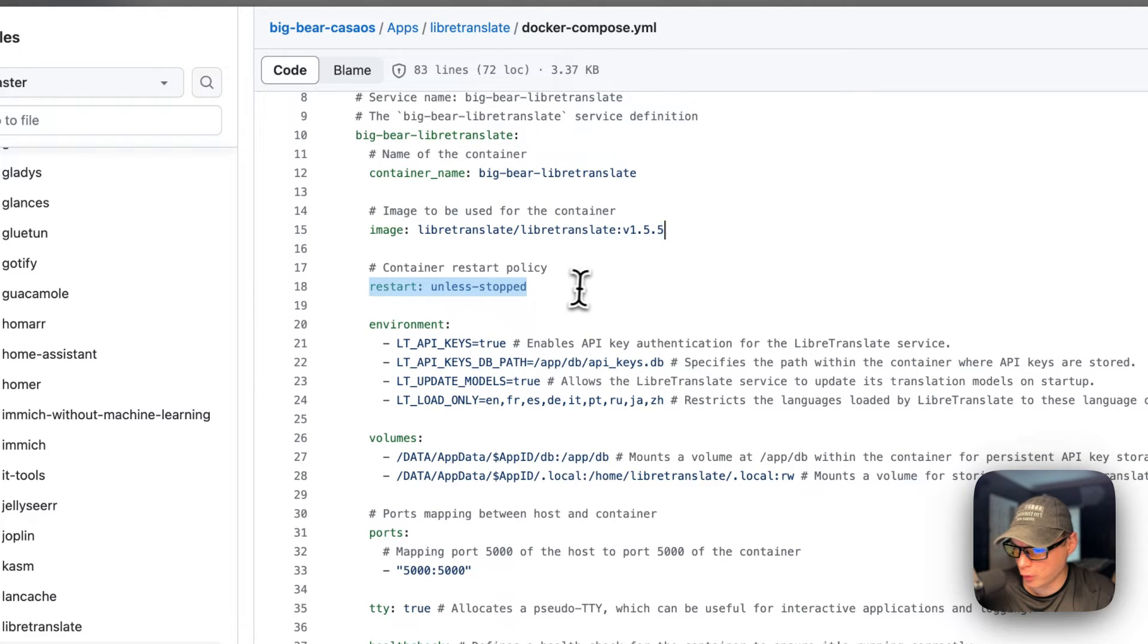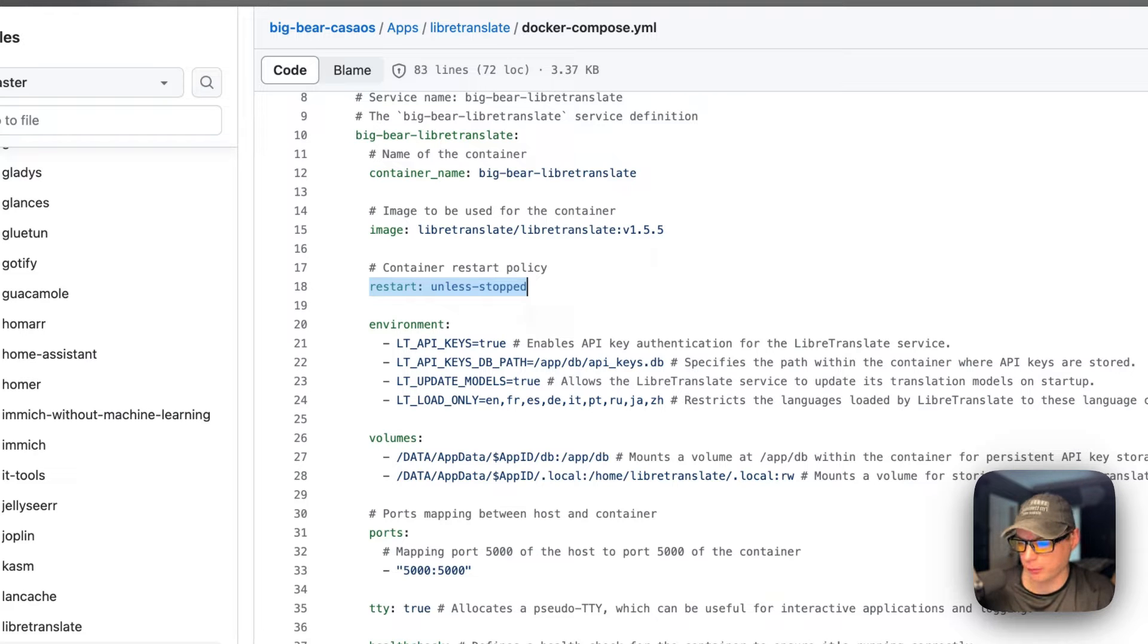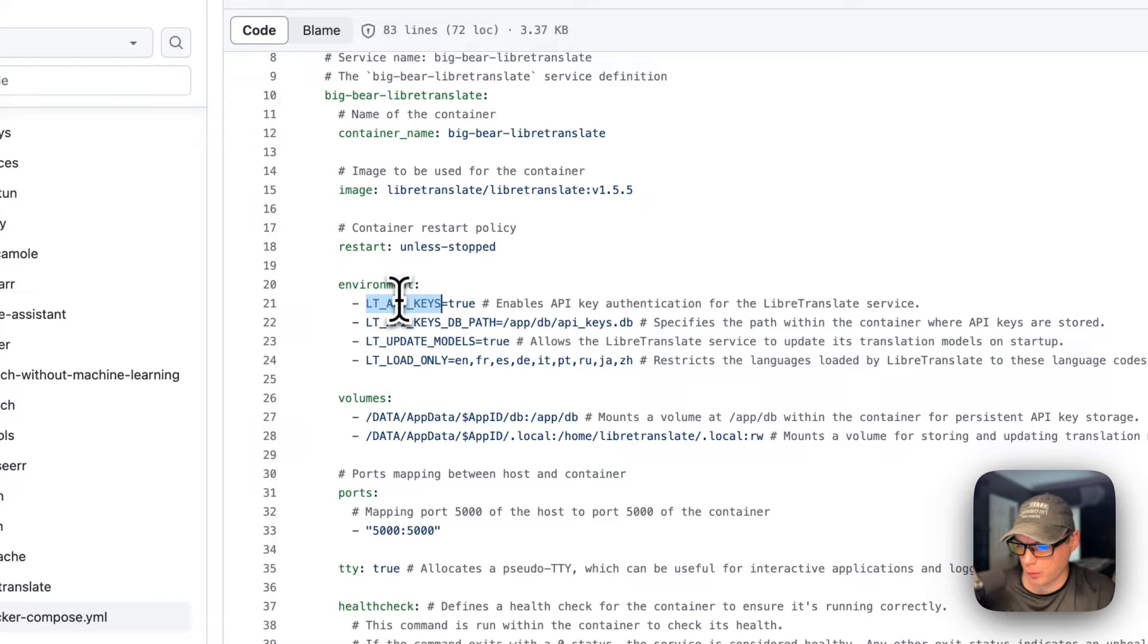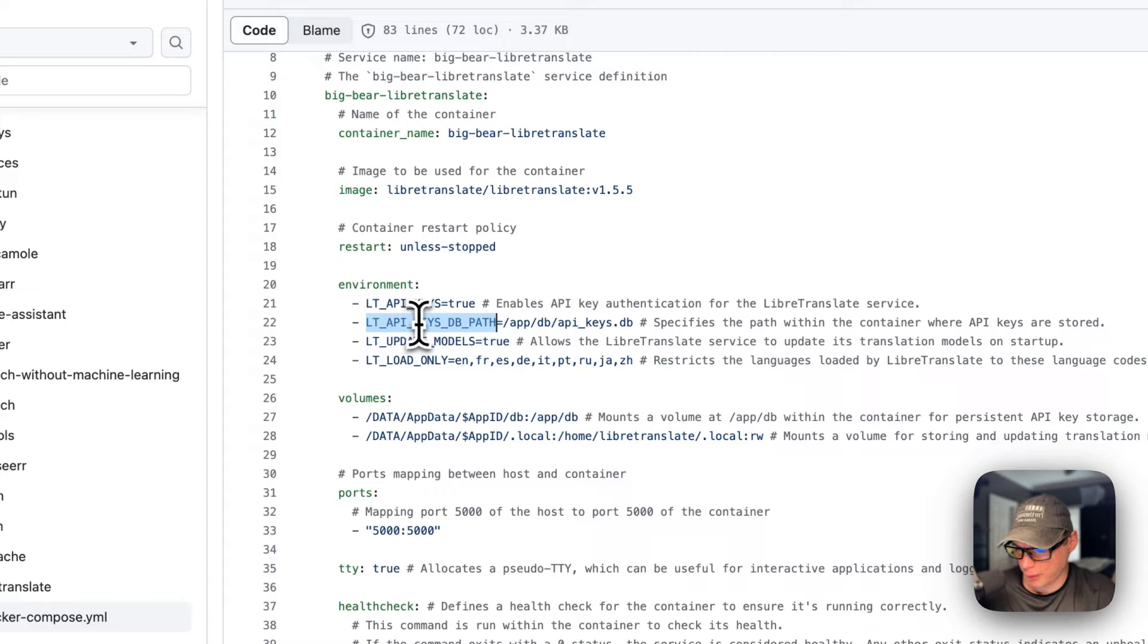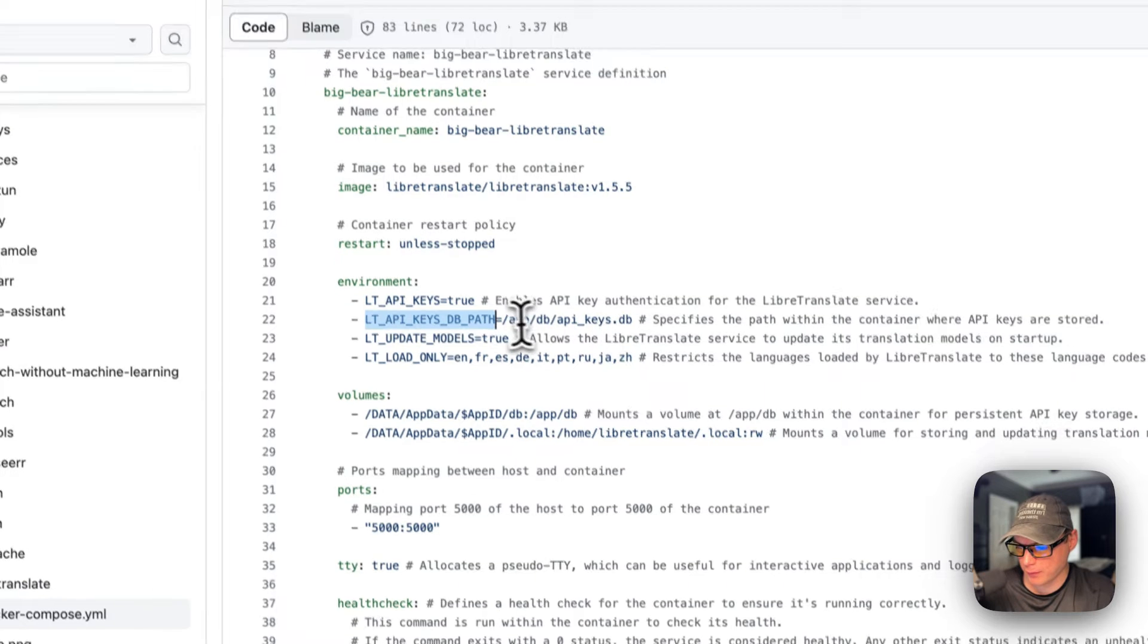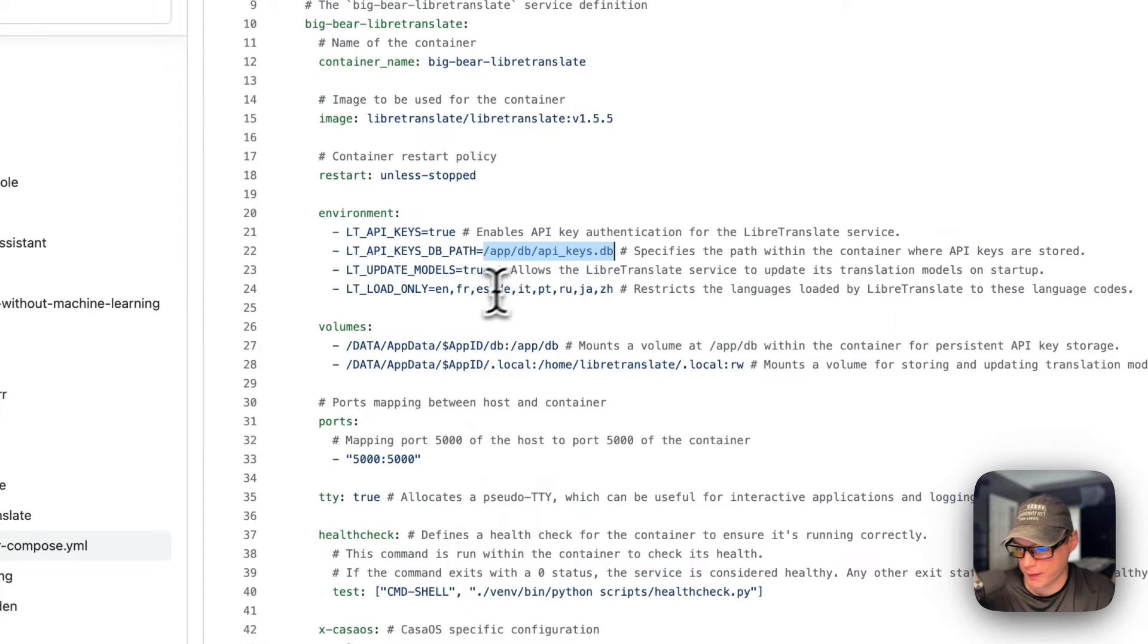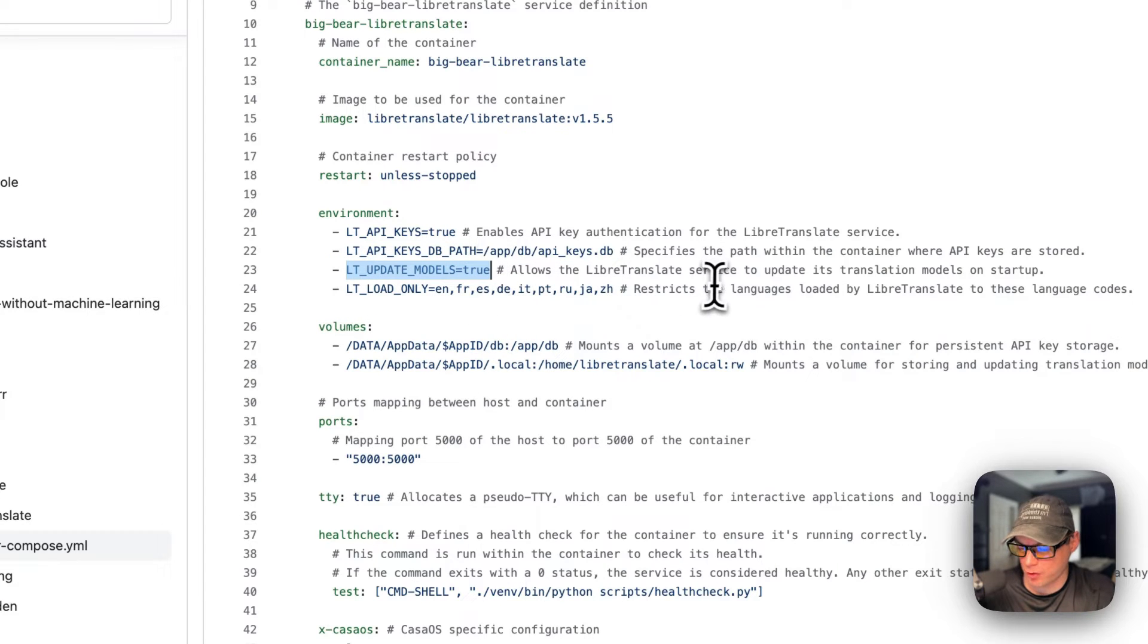Environment variables: we're going to enable the API keys. The path is /app/db/api_keys.db on the container because the container doesn't know about the host path. LT_UPDATE_MODELS makes it update the models on startup. LT_LOAD_ONLY loads only certain models, but you can change this and add or remove.